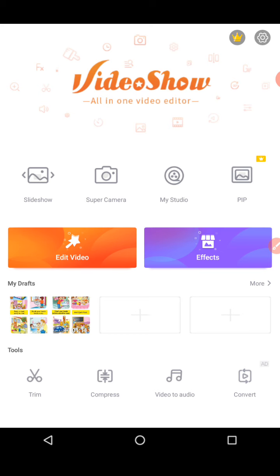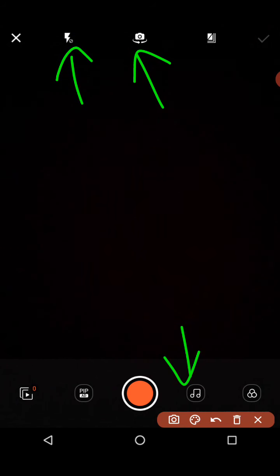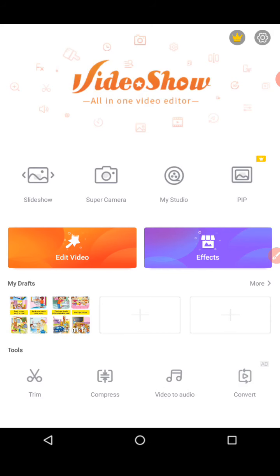Once you click the super camera option, you'll see a camera. You have selfie mode, no effects, and you have music, filters, PIP, and many more options. You can try this out — I'm not going to show you because I don't want to capture anything right now.